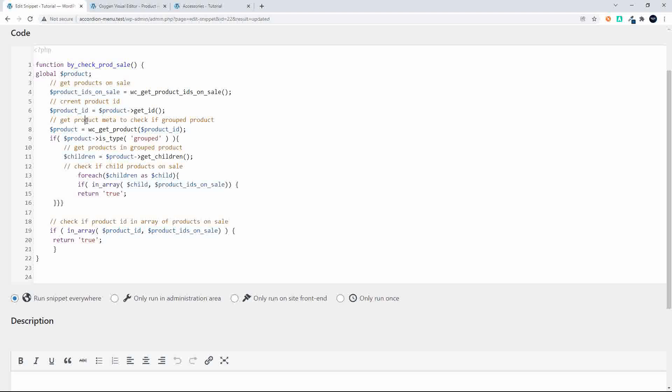So what we need to do is first get some meta values for the product then what we do is we check if the product is type of group. If it is group then of course we're going to look for the children. Then for each child we check to see if it is in the array of the products on sale.